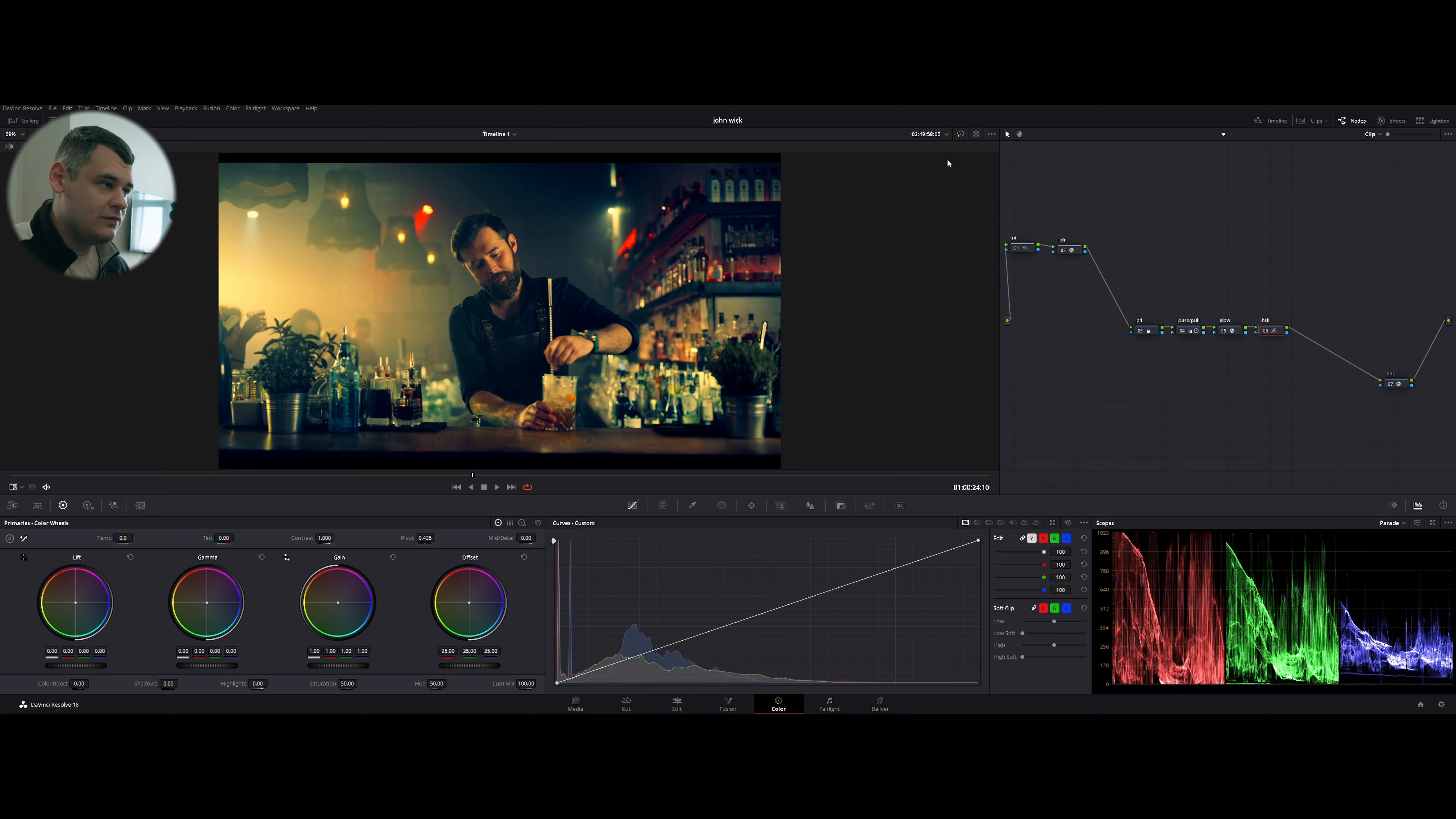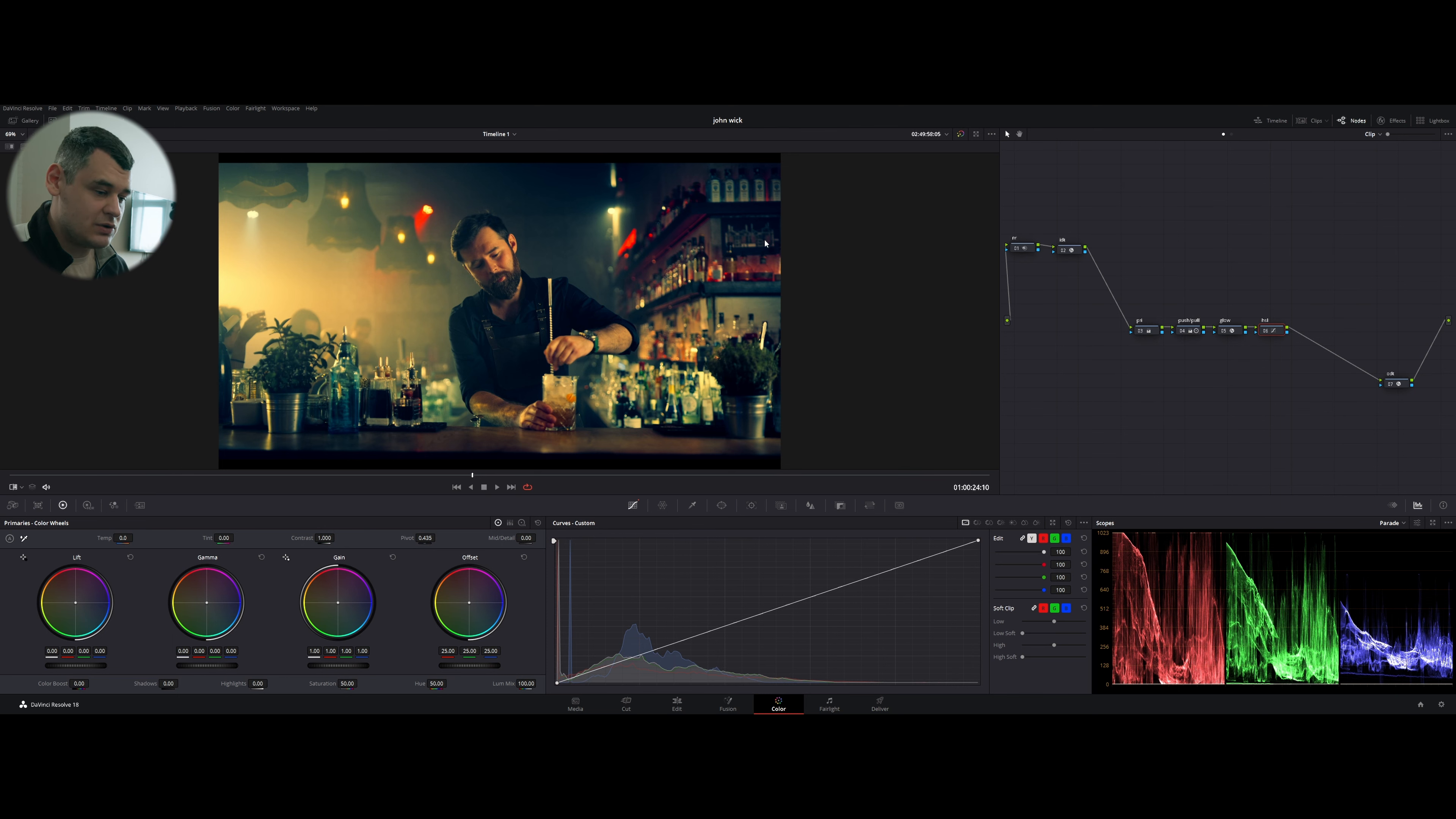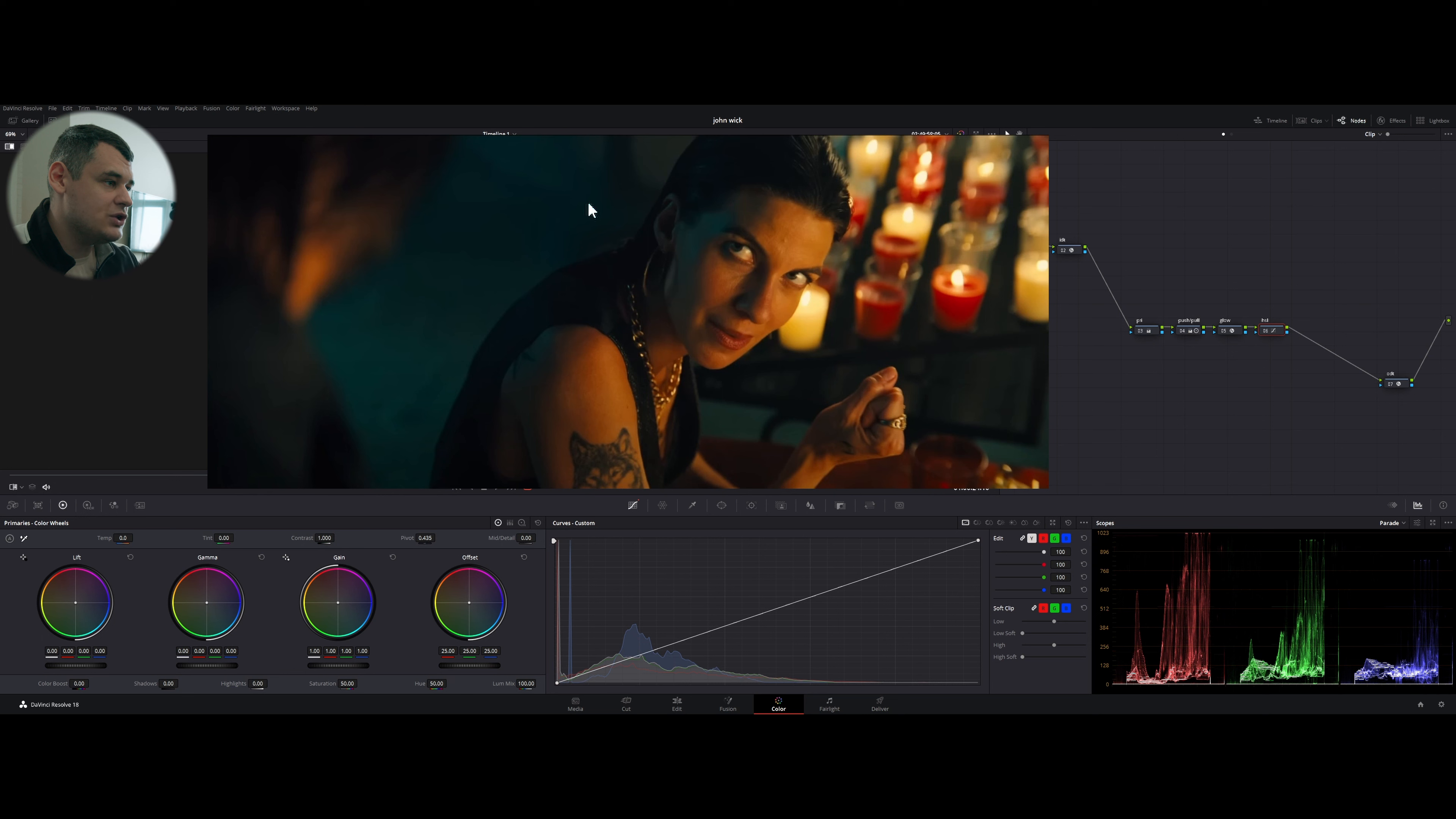There is a link in the description which you can follow and download the same footage for free if you want to exercise, if you want to try how to work with RED footage.